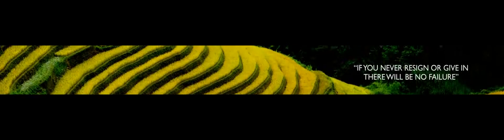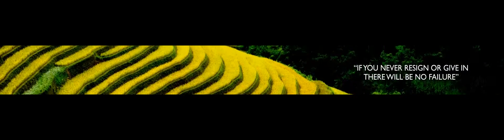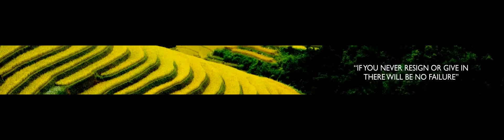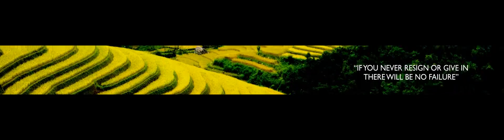If you never resign or give in, there will be no failure. The word failure can never be mine.